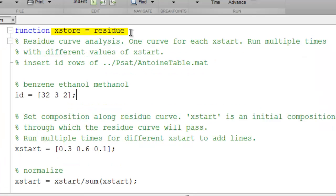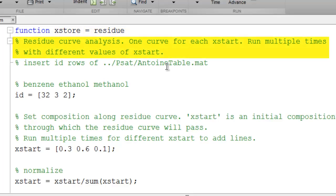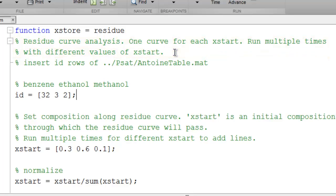You can see that residue requires no inputs and returns a vector X store, which will have the compositions of the residue curve. You can see here comments about how we need a new X start for each curve. All the parameters for residue are entered within the code, and therefore to change anything, including the value of X start, you do need to edit the code.